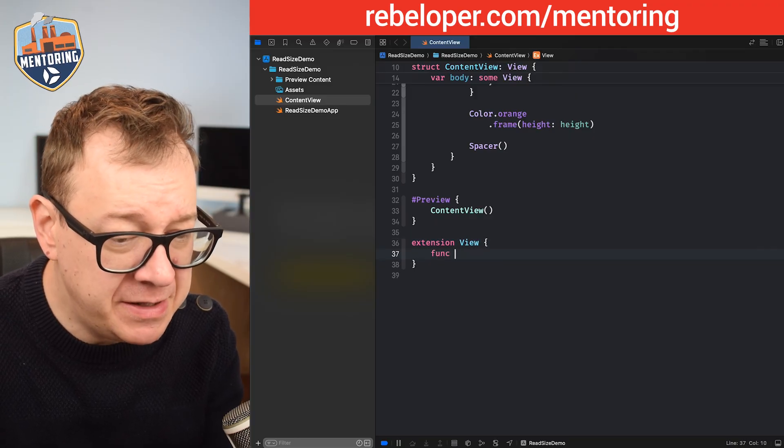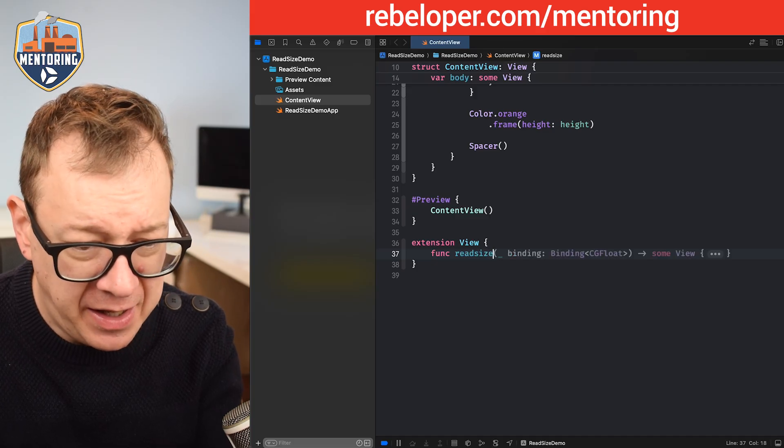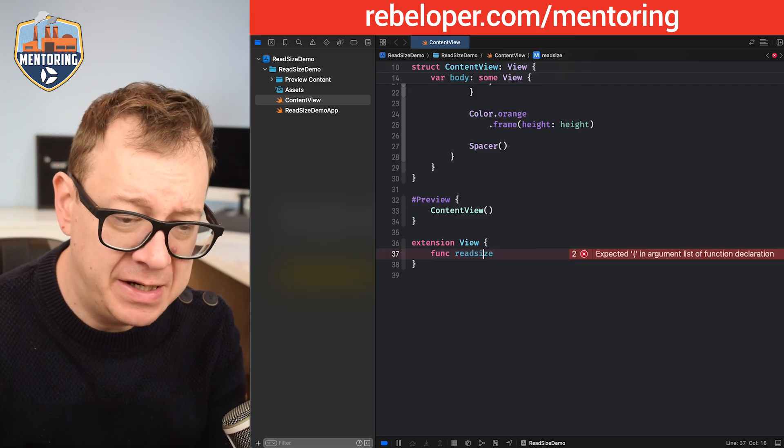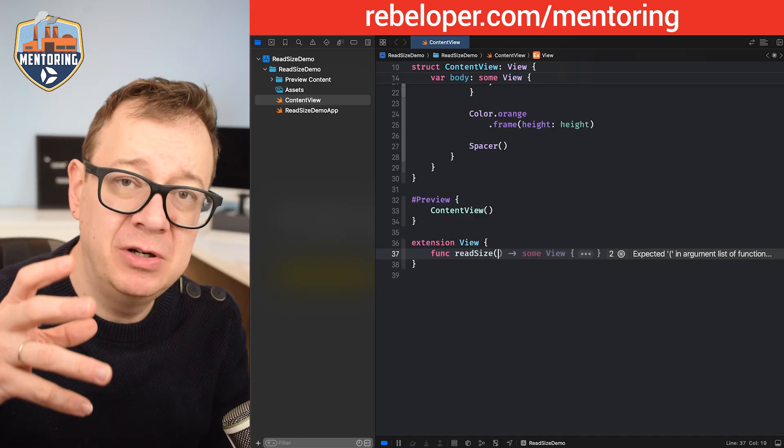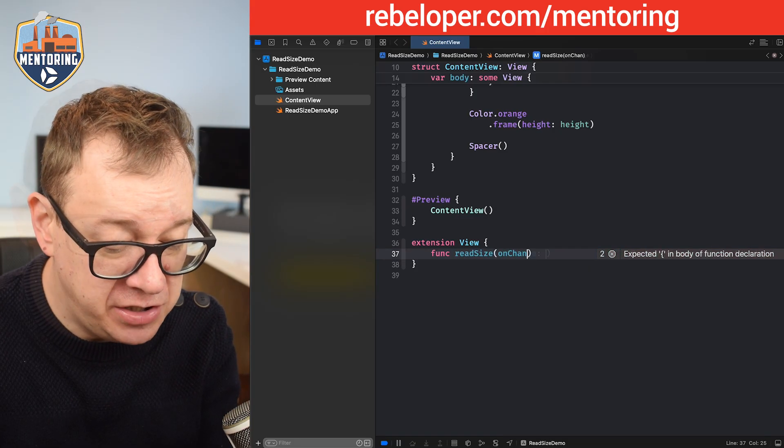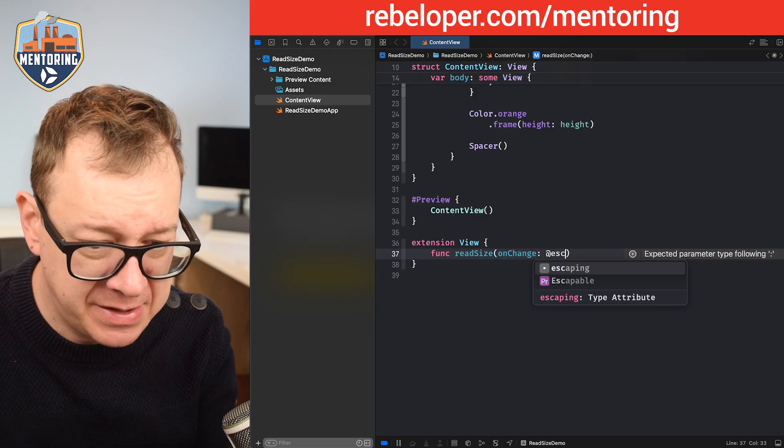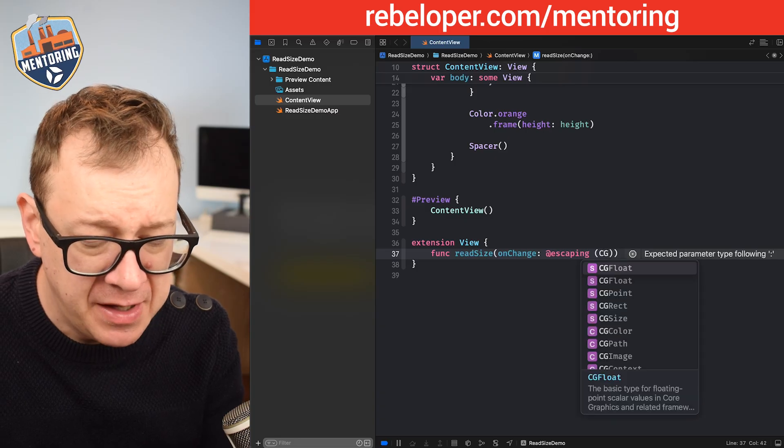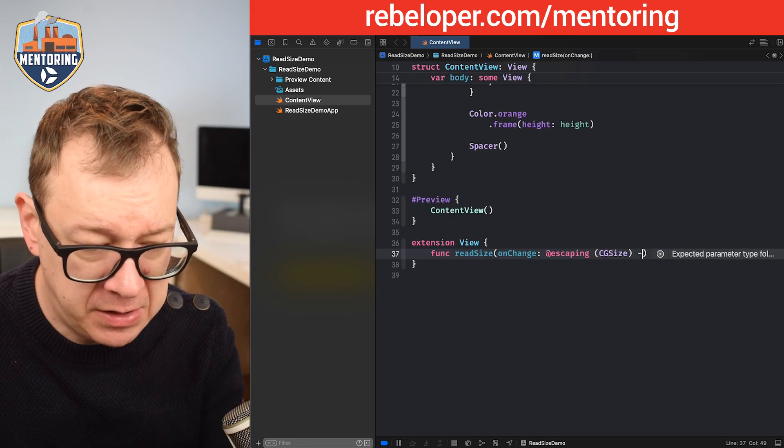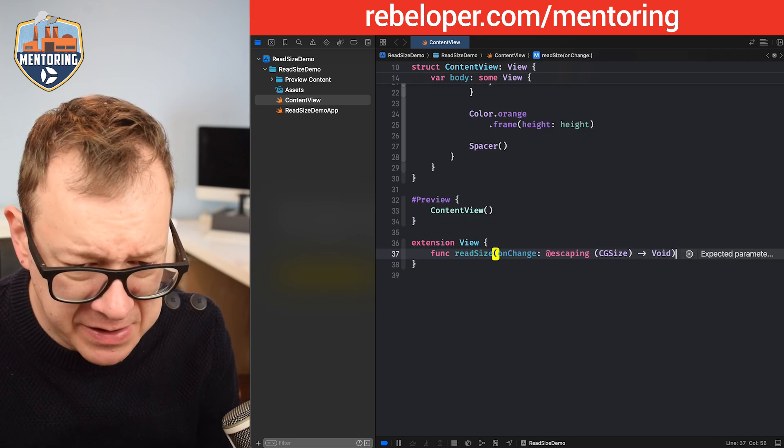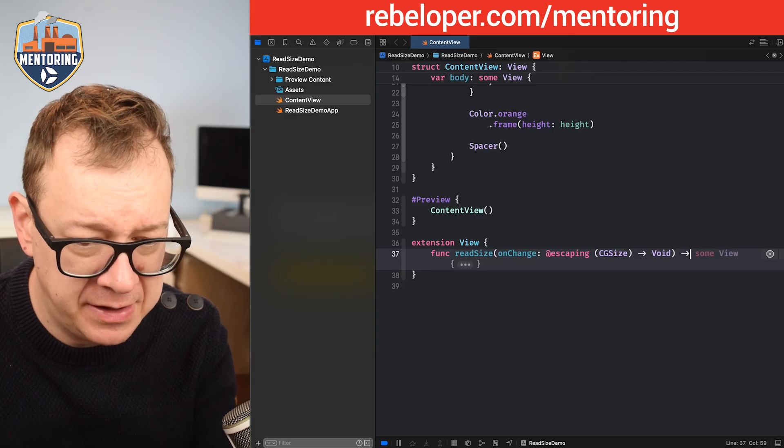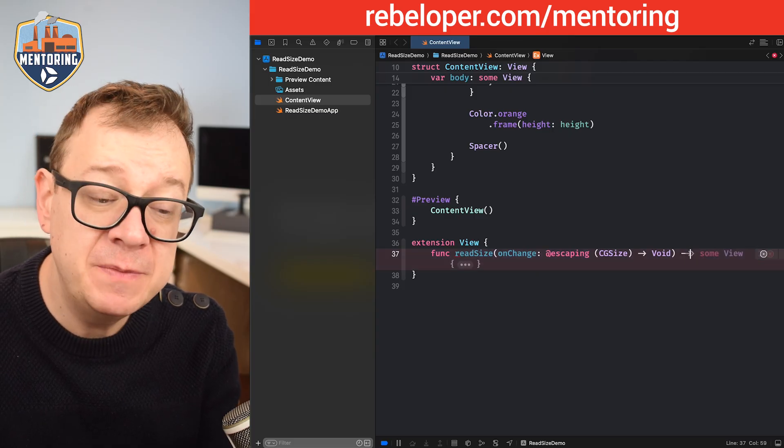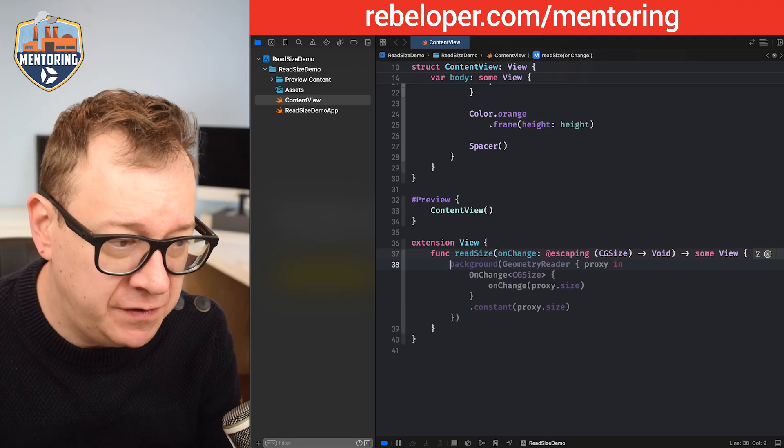Let's create a function called readSize, and this readSize will actually give us back the actual CGSize. We're going to have this onChange and it will be an escaping closure, CGSize, and it will return void. Let me just see if I have all the parentheses correctly laid out.